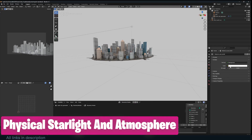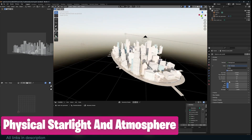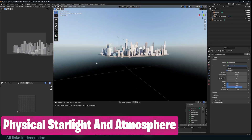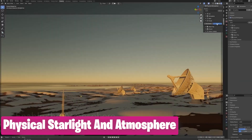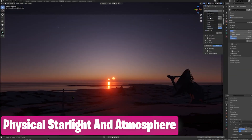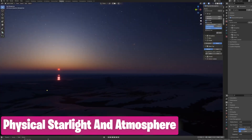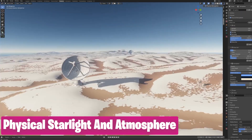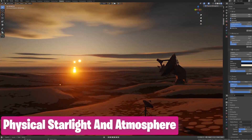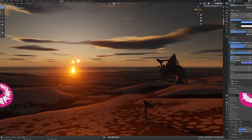Blender sometimes teases you with a powerful feature like the sky texture, but never delivers beyond the basic features. You either have to add those yourself or find better alternatives like the Physical Starlight Atmosphere, which is a full-featured add-on with things like animatable clouds, stars, day and nighttime cycles, atmospheric fog, and more — basically things you don't see in the default sky texture.